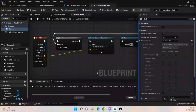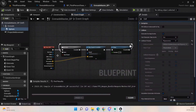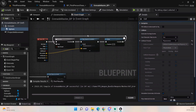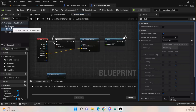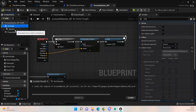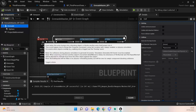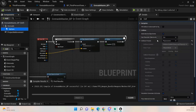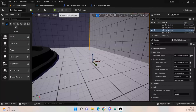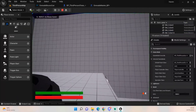I figured out where the issue was. What was happening is it was trying to generate an Event Hit from a physics actor that wasn't set as a physics actor. The Event Hit comes from the mesh — although the mesh is already set to a physics actor, the sphere must also be set to a physics actor, otherwise it will not generate the sound.